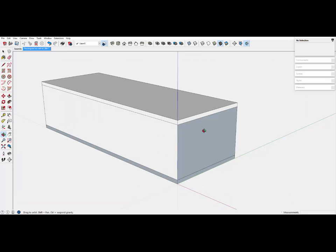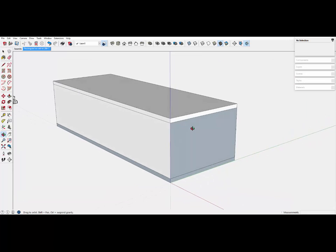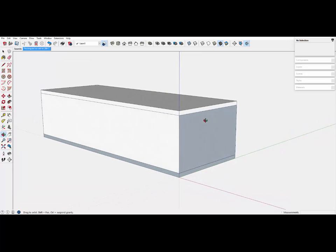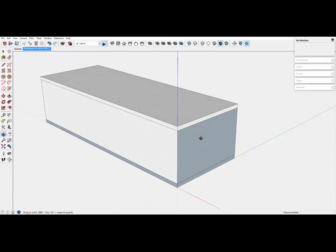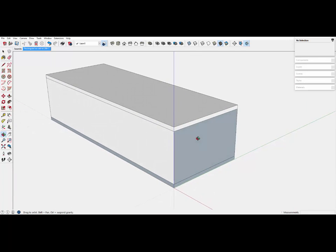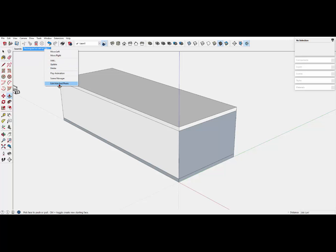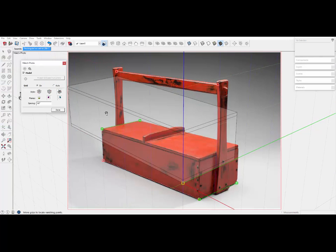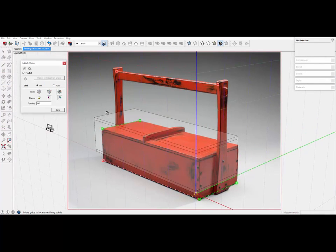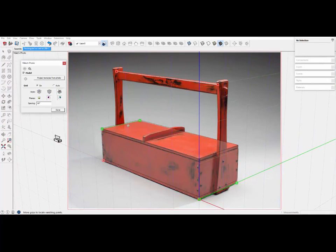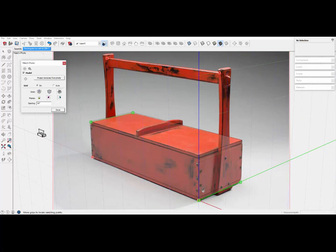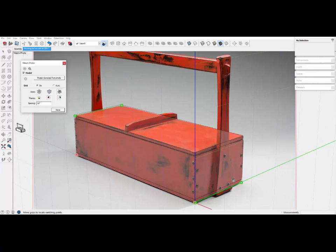Okay, if you move the mouse, orbit the mouse, you lose the picture, but only temporarily. You right-click up here on the scene, and click edit the matched photo again, and it's back.